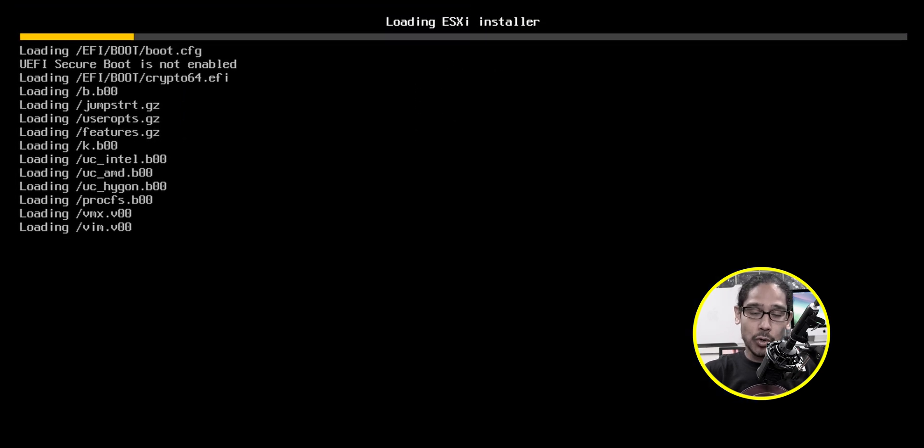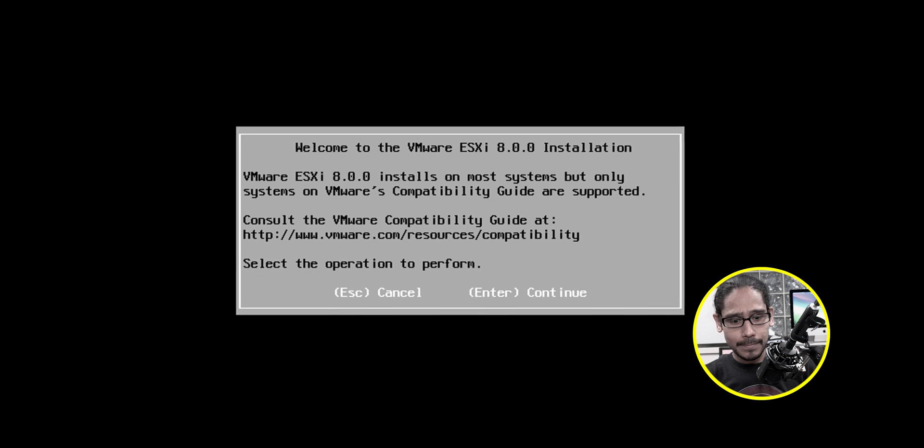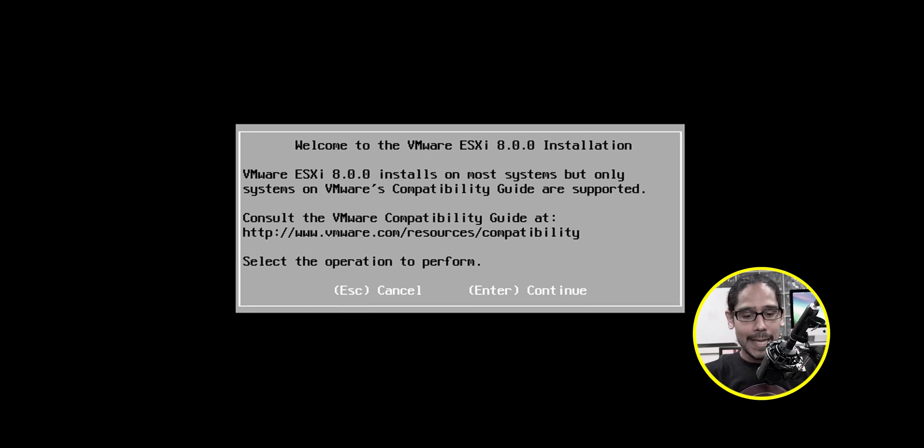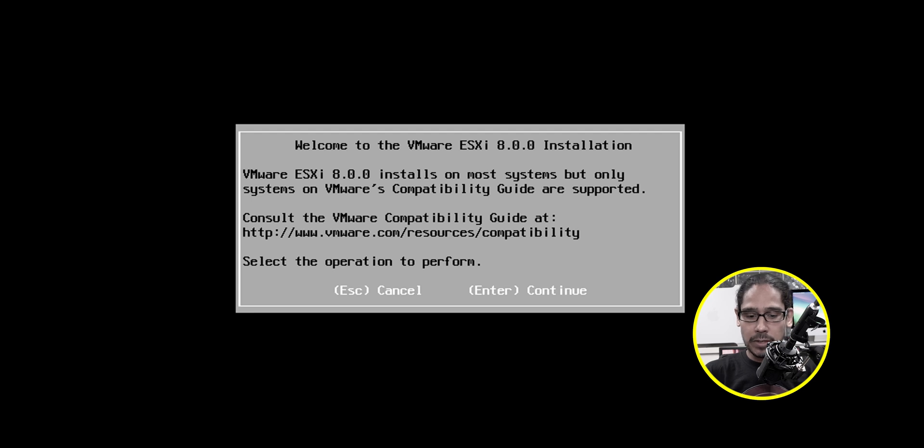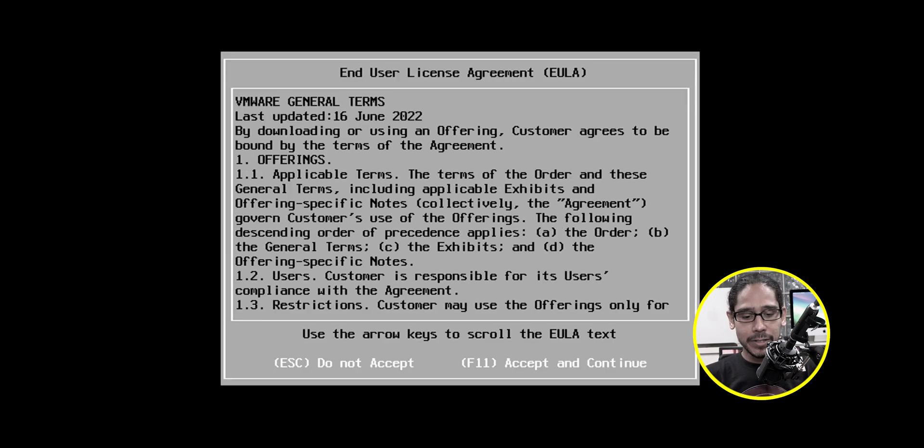And once I do that, it's going to start loading the installer and you're going to get this. Welcome to VMware ESXi 8.0.0 installation. Yes, that's a good thing. So let's hit enter to continue.